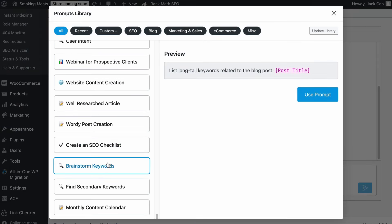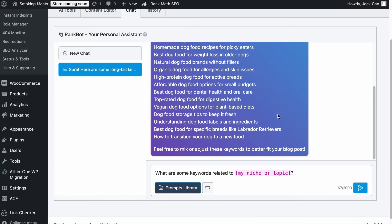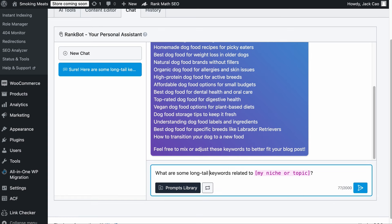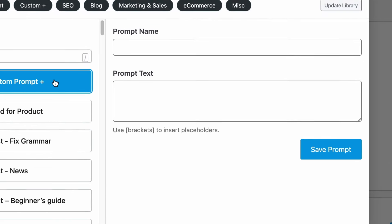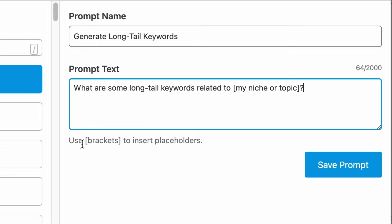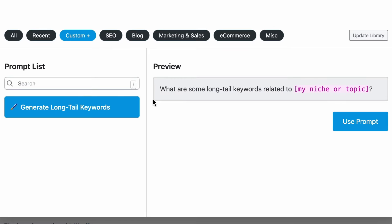For example, when we use the brainstorm keywords prompt and you find that you always have to add something such as 'long tail' here, or even if you have found a nice prompt elsewhere, you can save this template. Let's copy the prompt, click on prompts library, click on 'add custom prompt,' give it a name — say 'generate long tail keywords' — and paste the prompt here. Use brackets to insert placeholders. As you save the prompt, you'll be able to find it in the custom tab.